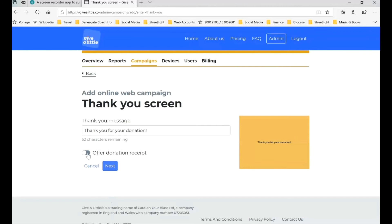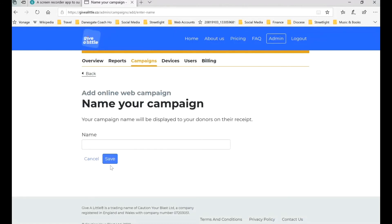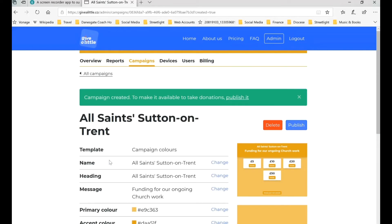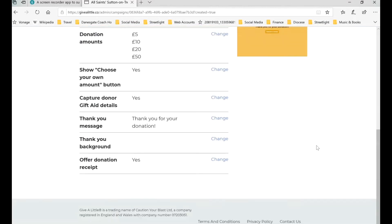There's a little thank you message, and we'll offer them a receipt as well. I suggest putting the name of the church in again so they know which church they are giving to — this will appear on their receipts. We'll put in All Saints Sutton on Trent again. Then we'll click Save.